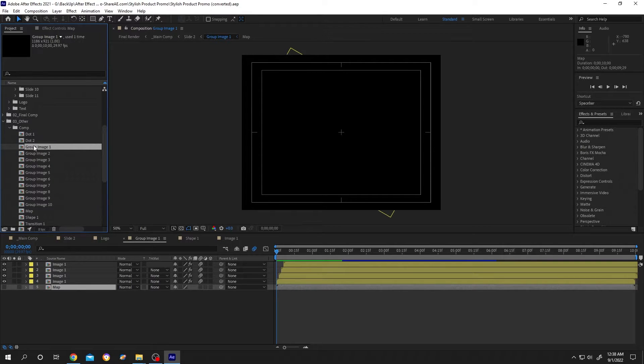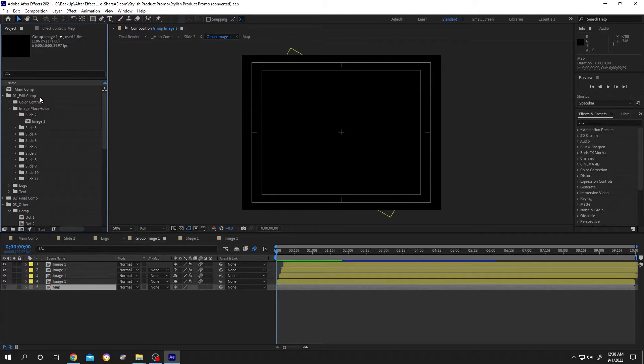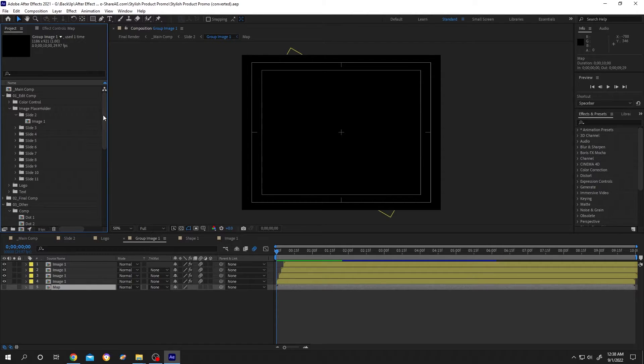And also in the comp we have the map. And if we go up, image one is inside edit comp, then image placeholder, then slide 2. Let's save our composition.